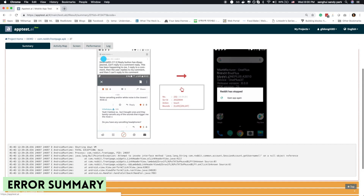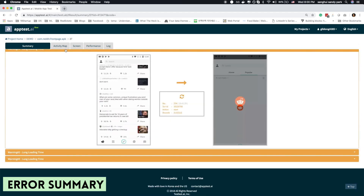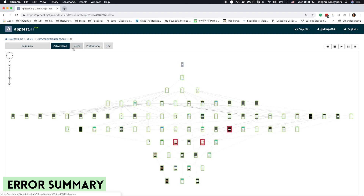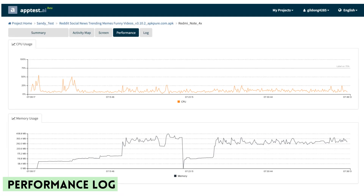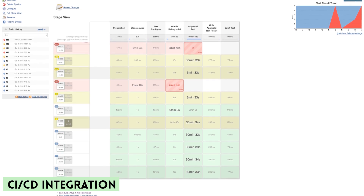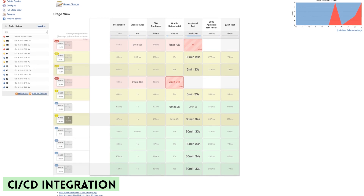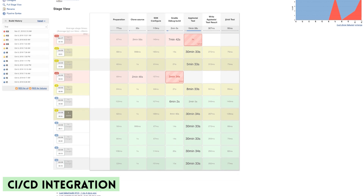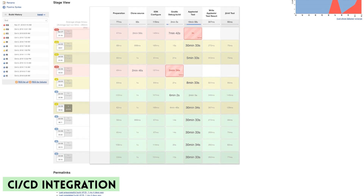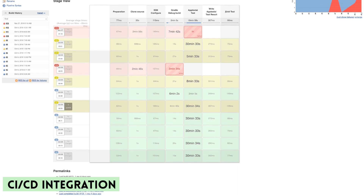The next tab will show you the final hierarchical view of where the bot has traveled. The performance test log of CPU and memory usage information will further help you optimize your app. For best practice, AppTest.ai can go hand-in-hand with the existing build and release process. We provide an API for continuous testing environments such as Jenkins to make it easy for your test management.